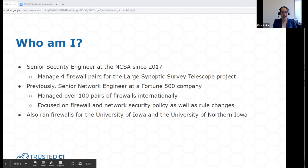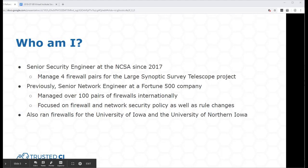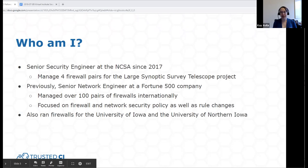My experience in firewalls is practical, not theoretical. I don't have a research background in firewalls, but this talk is based on my experience running a lot of firewalls in academic, research, and enterprise environments. You can't talk about firewalls for too long before a particular comment comes up.